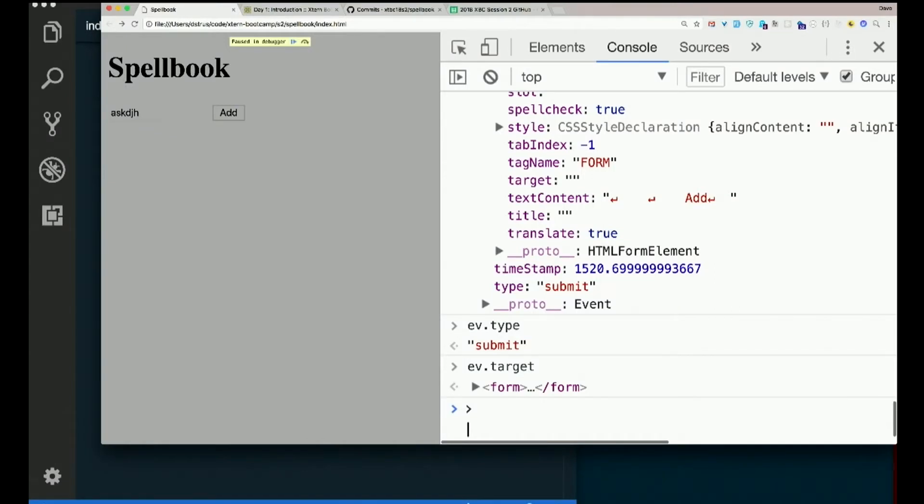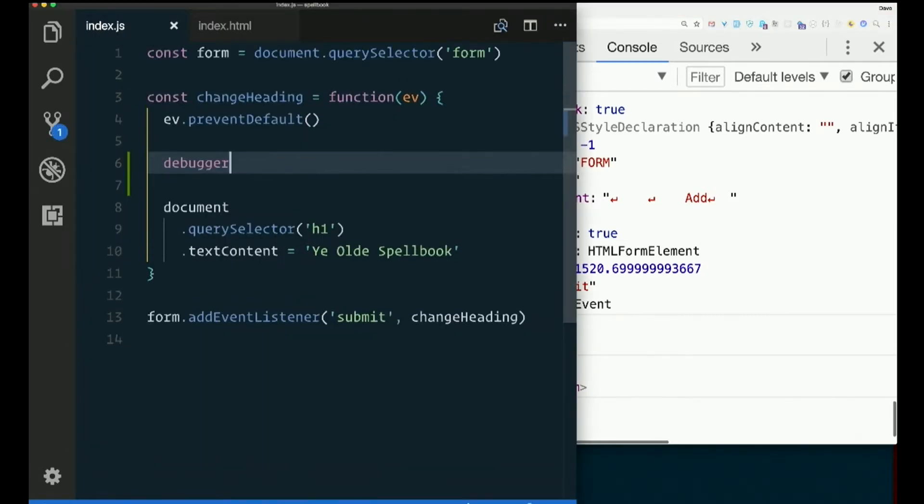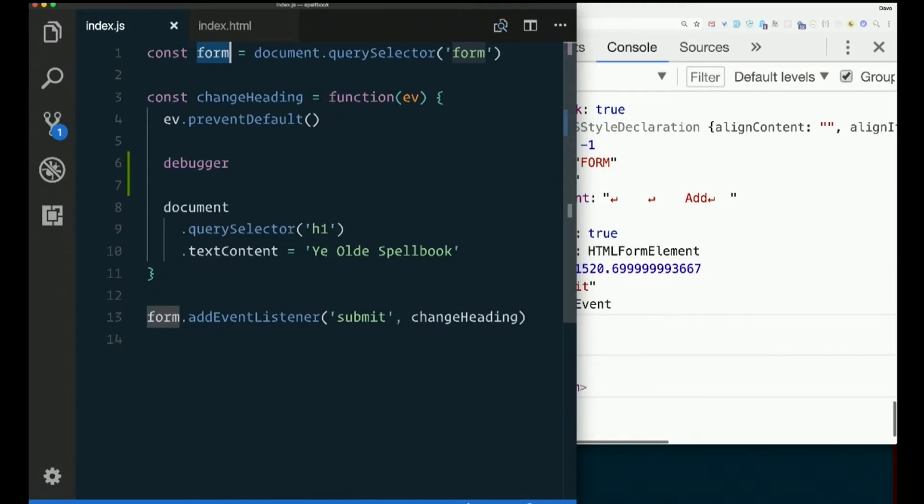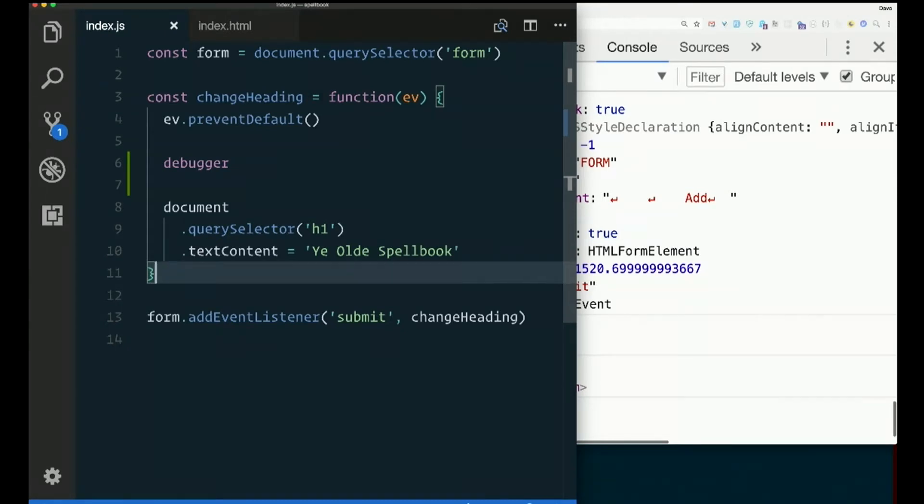Every event happens to an element of the page. And that is the target of the event. In this case, we happen to already have our form saved as a variable, but it feels better not to really couple this to that. And if we need the form inside here to get it from the event. That way we know it was the very form that triggered this event handler.